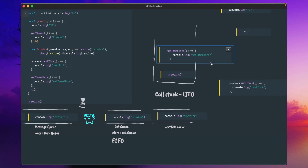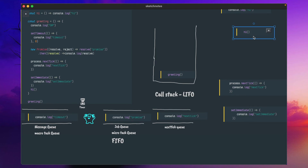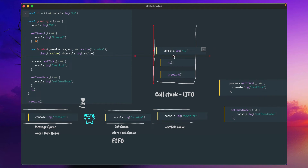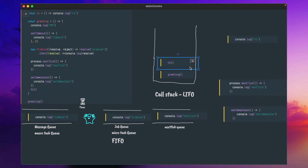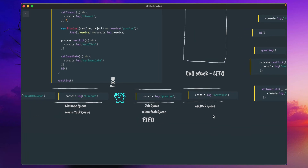Then it will call the 'hi' function. Hi will be inserted into the call stack. Inside 'hi', there is another message which will enter into the call stack — we need to print 'hi'. It will be removed first. Then there is nothing to execute, so 'hi' will be removed from the call stack. With nothing left to execute, the greeting function will also be removed. Now the call stack is empty.